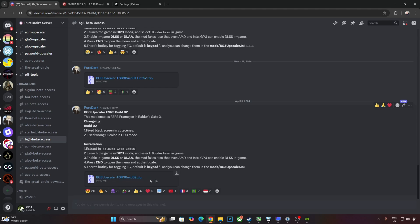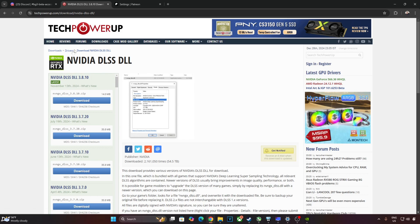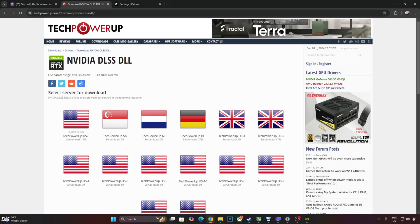Download the mod by clicking on the zip link. I'll download the latest version of DLSS Upscaler from TechPowerUp website. At the time of recording this video, it's version 3.8.10. Just click on Download here, now click on any of these servers and the download will start.